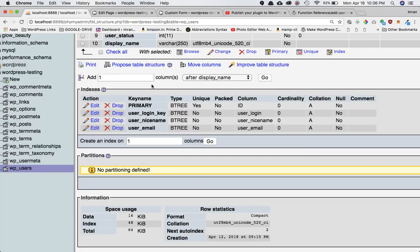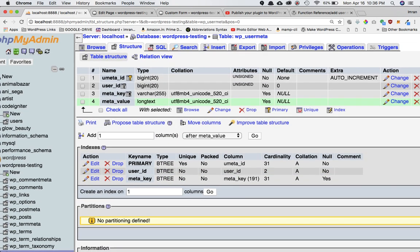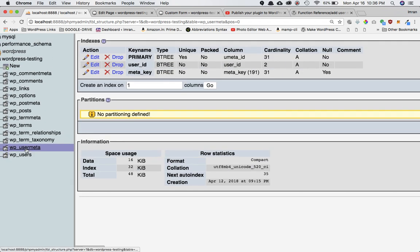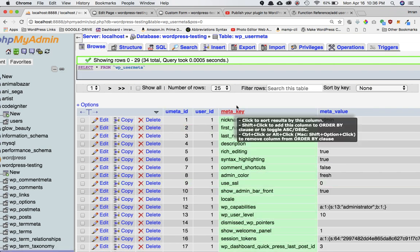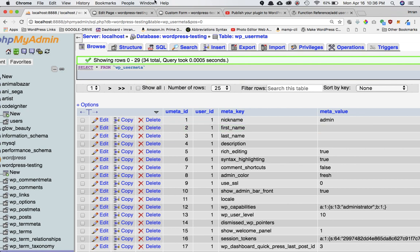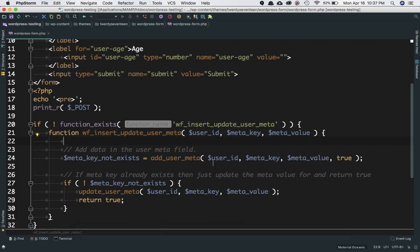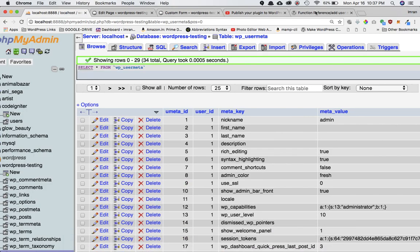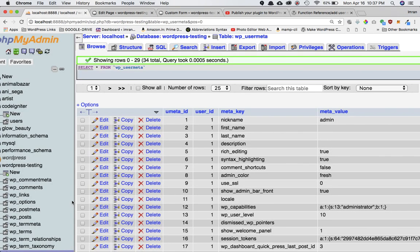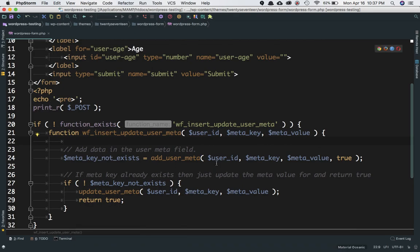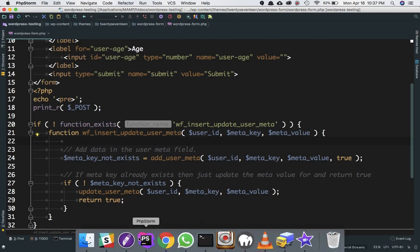The meta key corresponds to the meta_key column in the wp_usermeta database table, and meta value is the meta_value column. We are setting the unique parameter to true, which means the same key should not be added if it already exists.